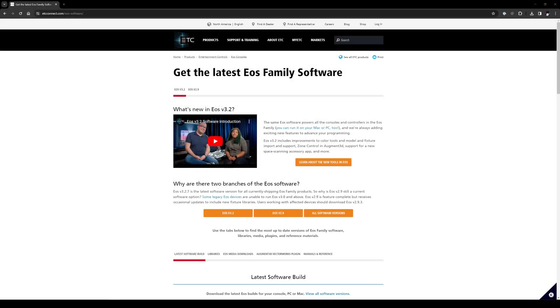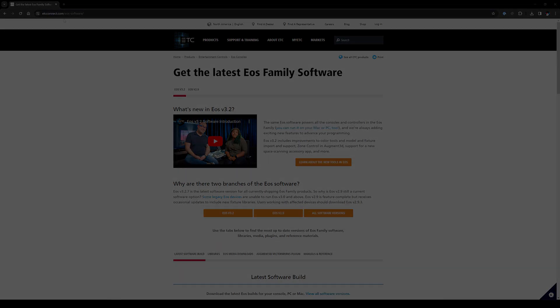In this video, we're going to go over comprehensively how you update ETC EOS for Nomad and for the consoles. Let's get started.